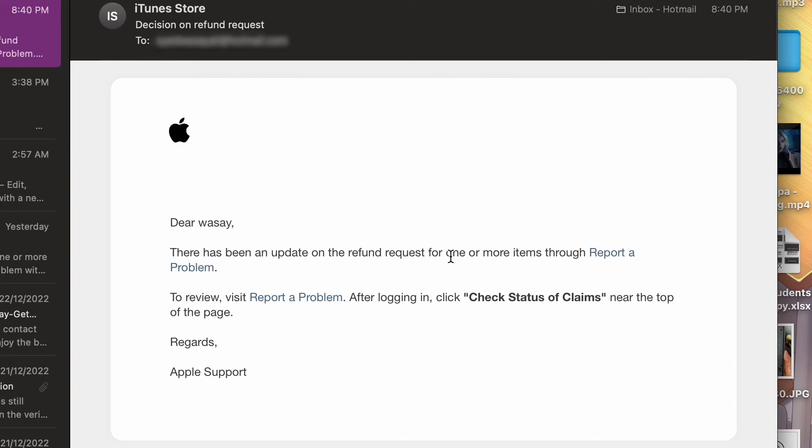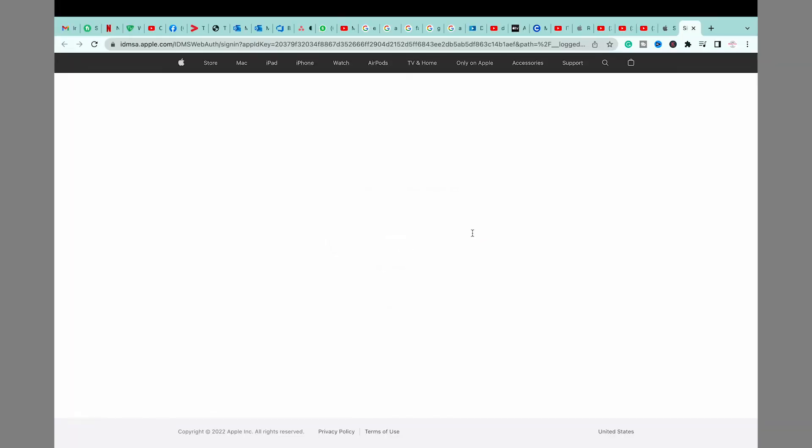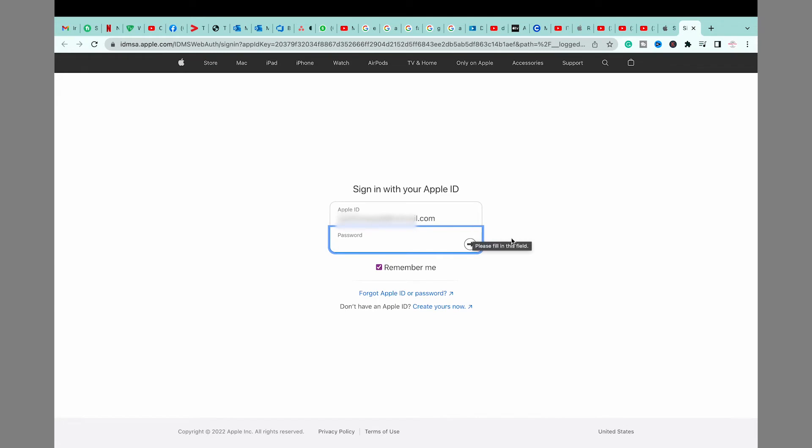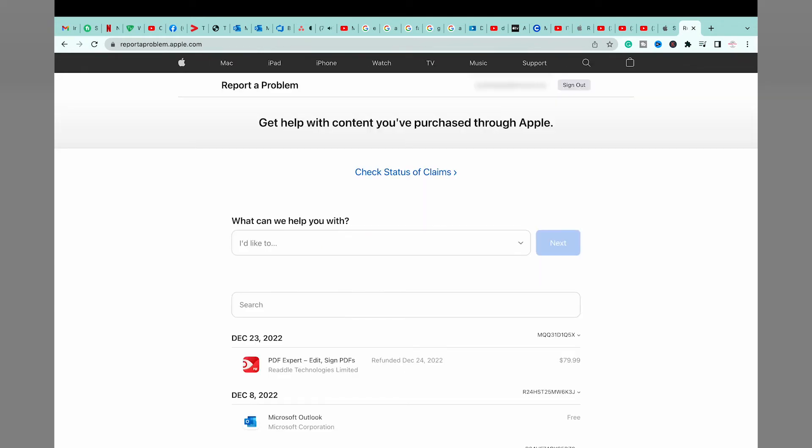You can just press on this report a problem link right here, or you can open the website again, sign into your Apple ID again.